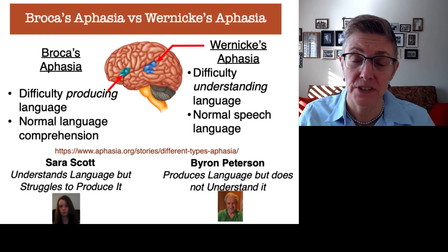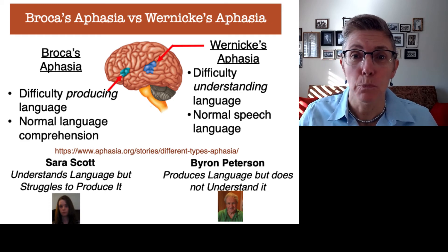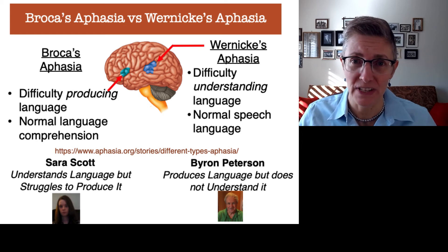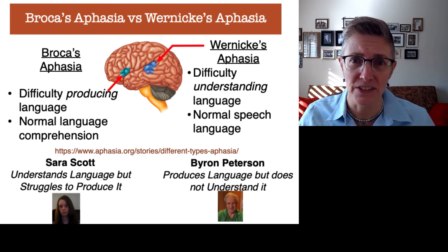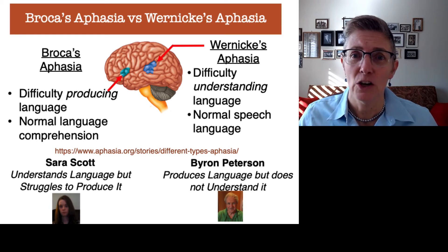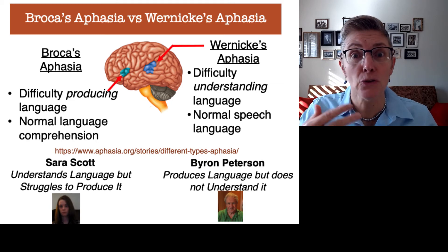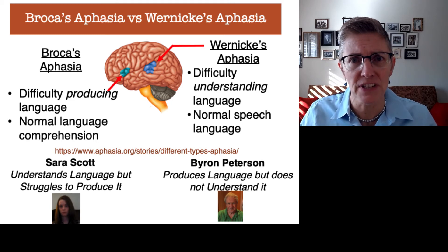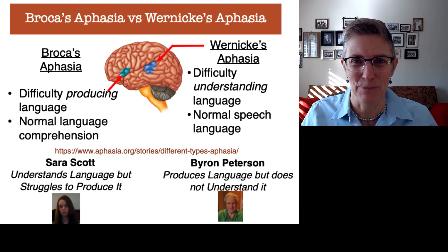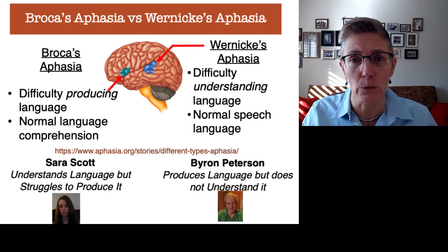That was Sarah Scott. She has Broca's aphasia. When she was 19 years old, she was standing up in class trying to read something, and she had a stroke that affected Broca's area. As a result, she had trouble speaking. But you could see she had no trouble understanding what was being asked of her, and you could tell she knew what she wanted to say — it was the production of language that was impaired. She didn't have any trouble understanding language.